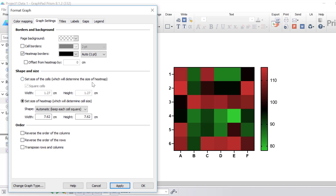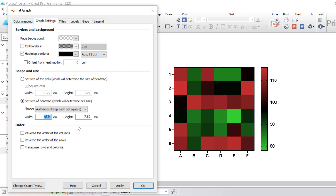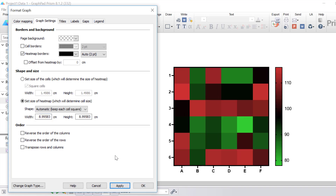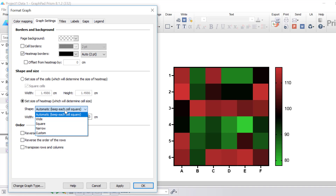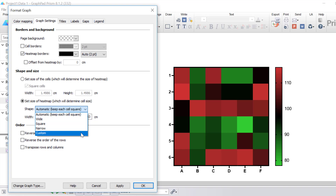You can also change the shape and size of the heatmap. You can choose to specify the size of each cell individually, or use the standard setting where the overall heatmap size is determined automatically by Prism. For example, if I change the width from 7.62 to 9 and click apply, notice how the map itself has changed to be larger. Instead of having square cells, you can use the dropdown to change these from wide, square, narrow, or custom.